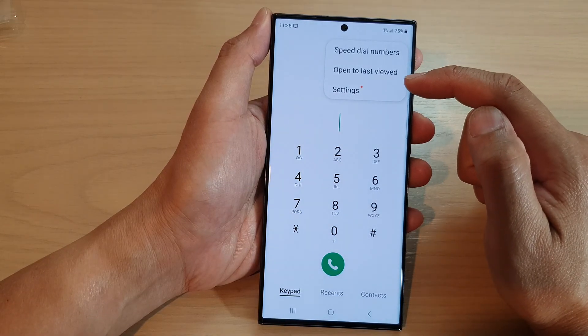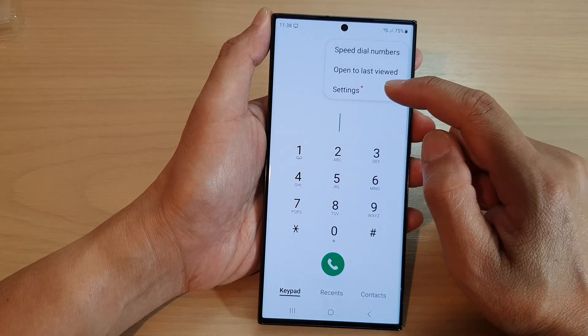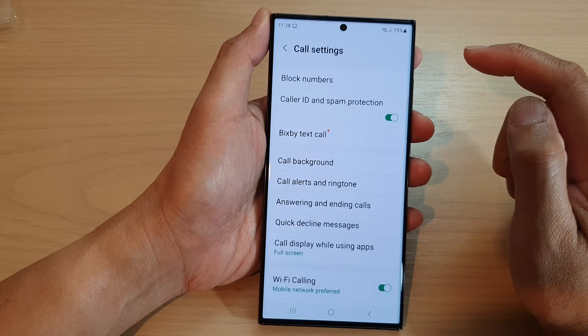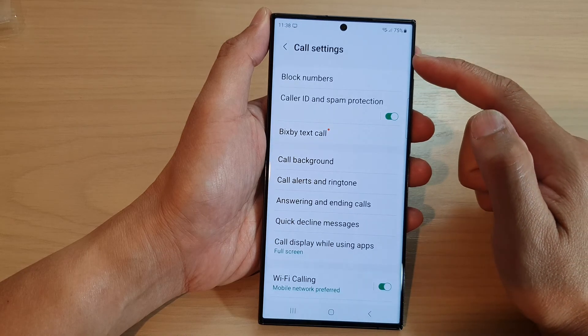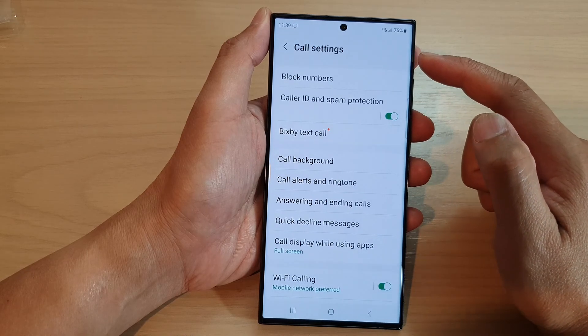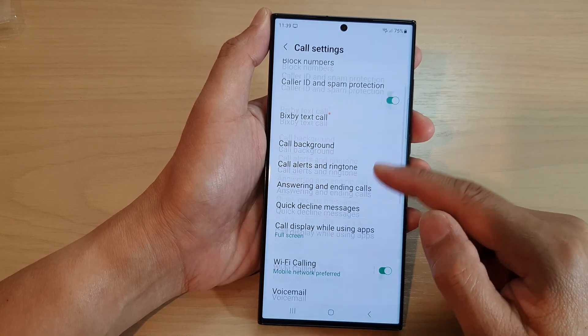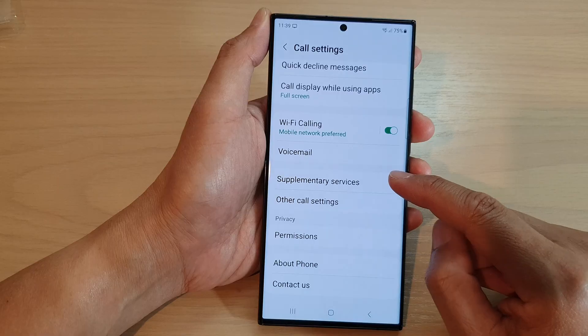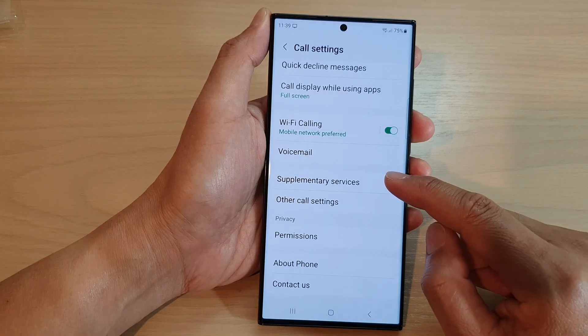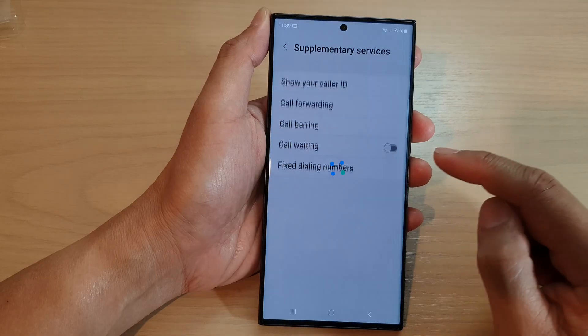From the pop-up menu, tap on settings, then in the call settings page, scroll down and tap on supplementary services.